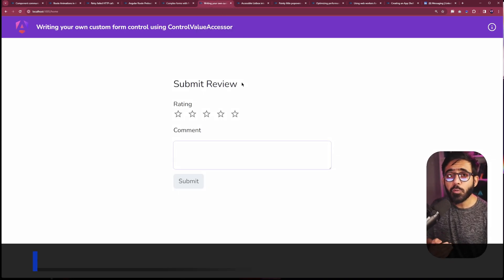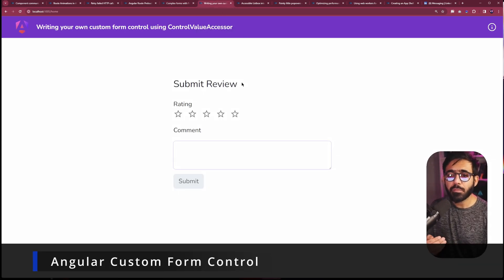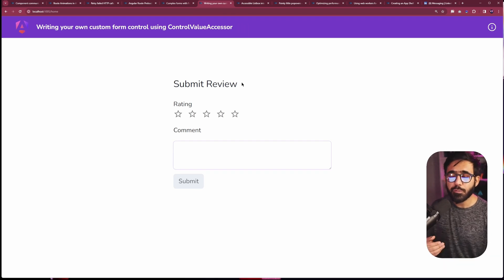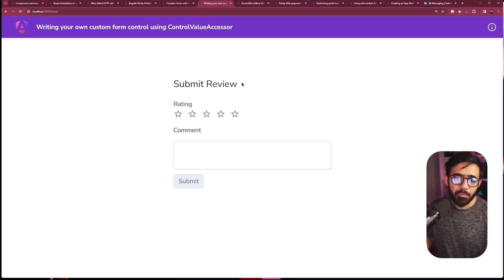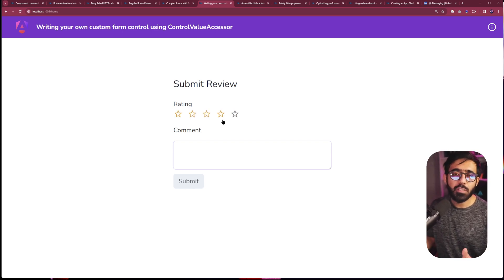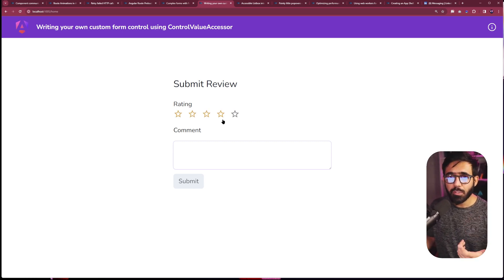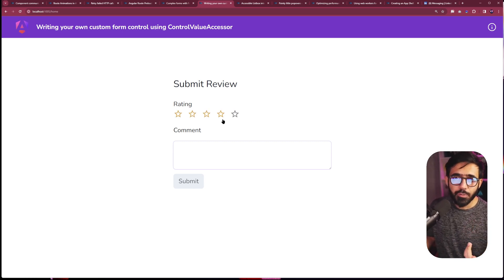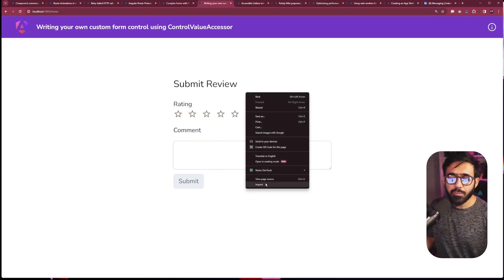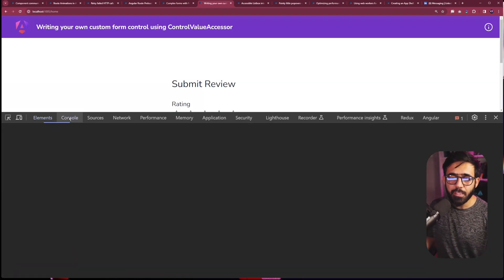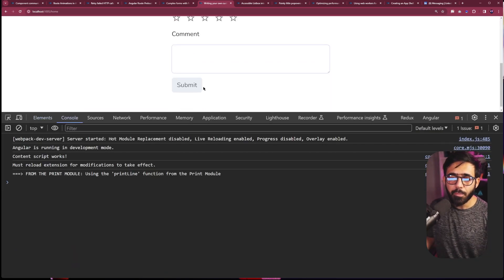Then we also have our own custom form control which we can use to submit with our own custom UI. For example, in this one, this works with both the ng model and also the reactive form. So in this one, if I go and inspect, you will see that upon clicking, for example, three right now...